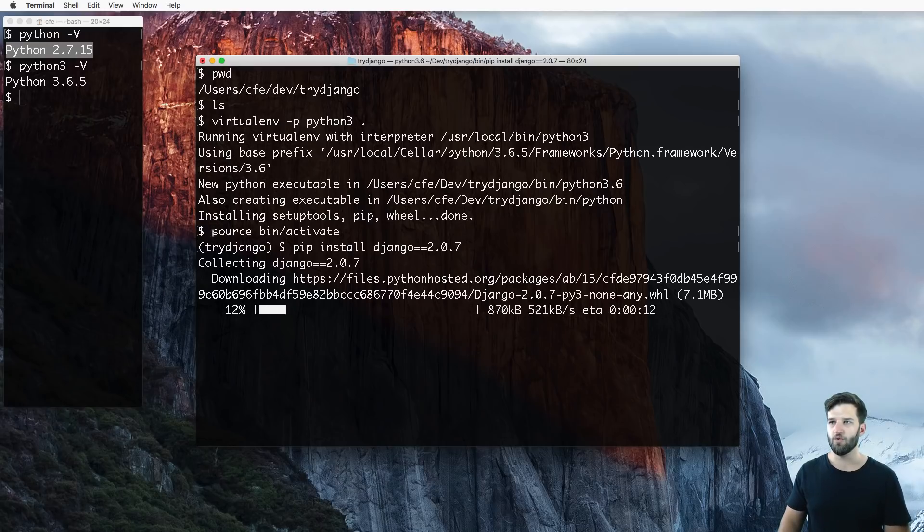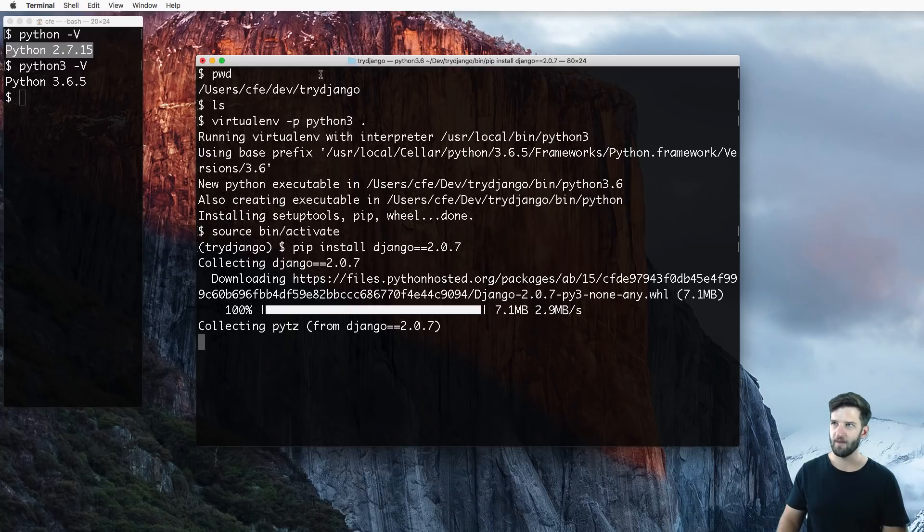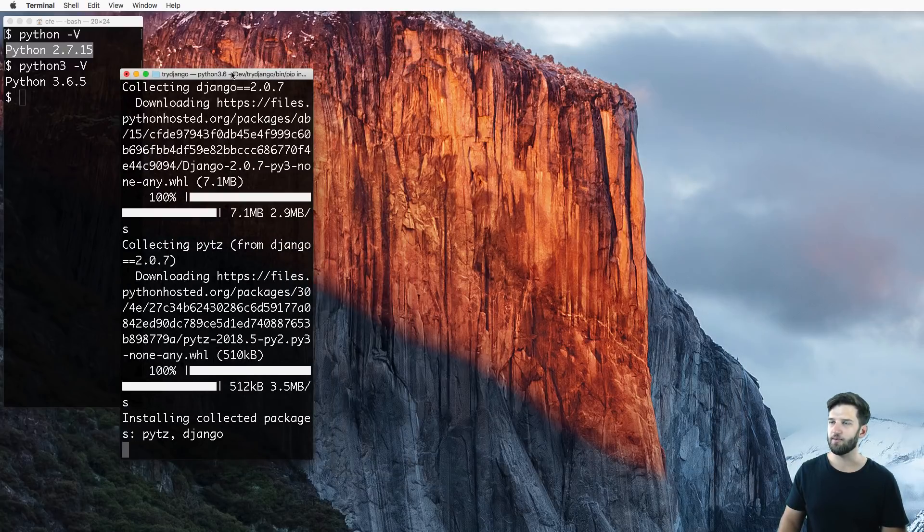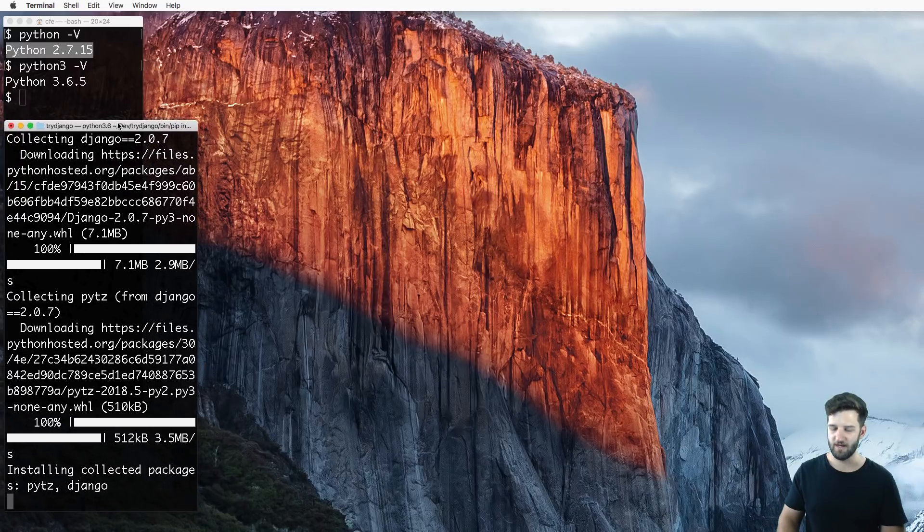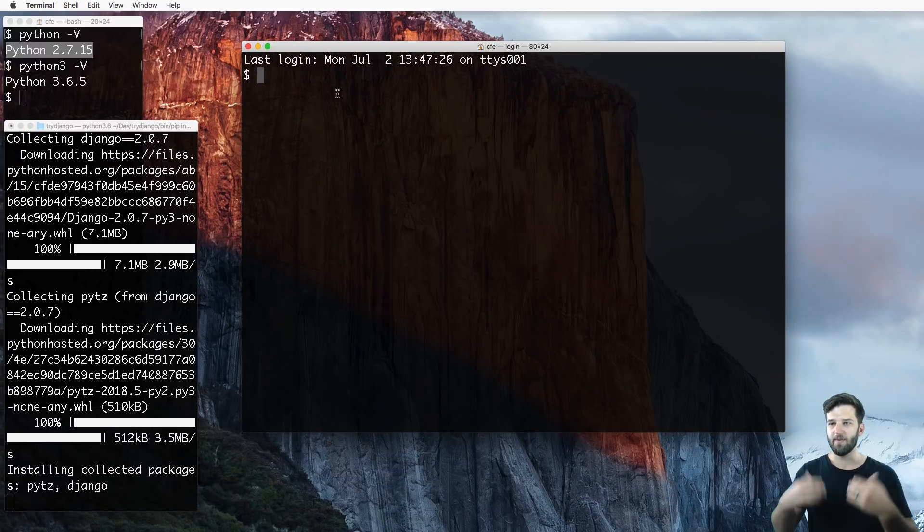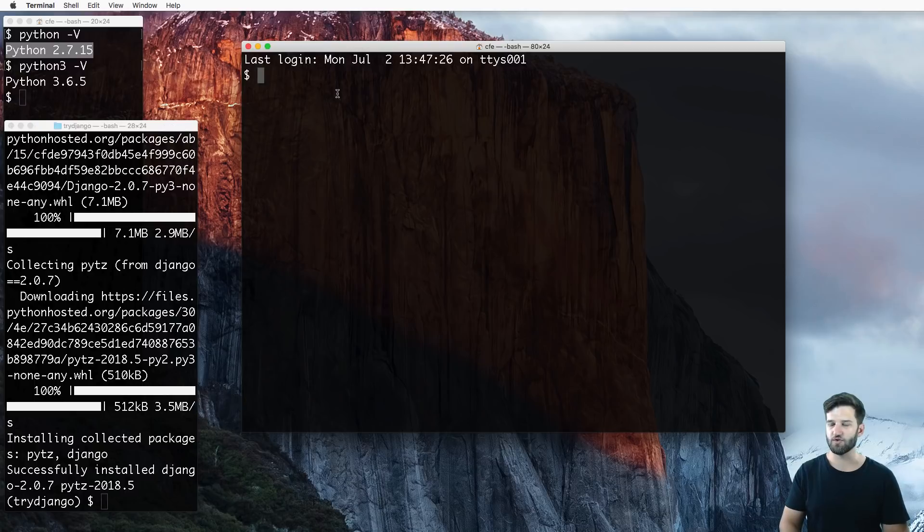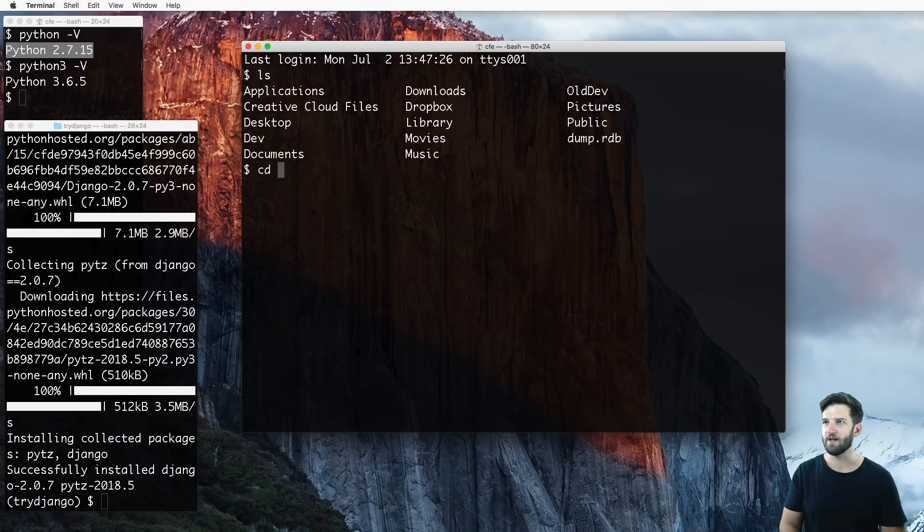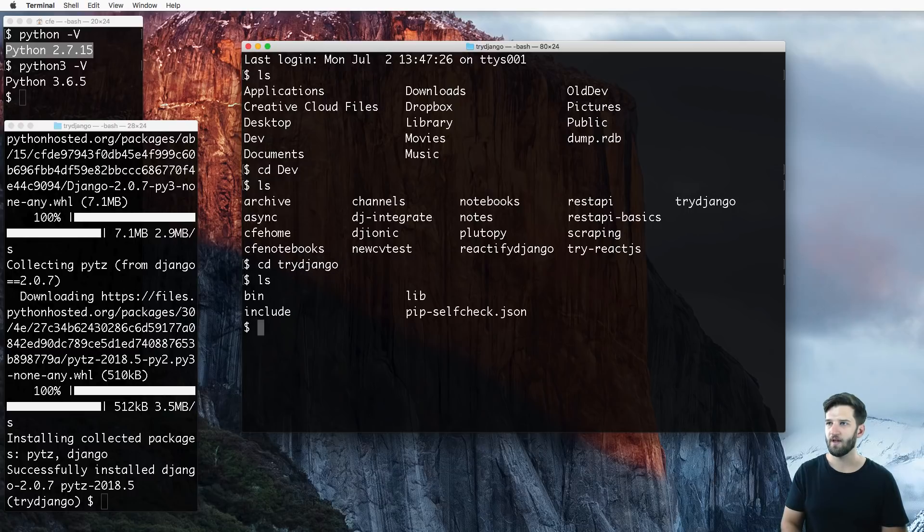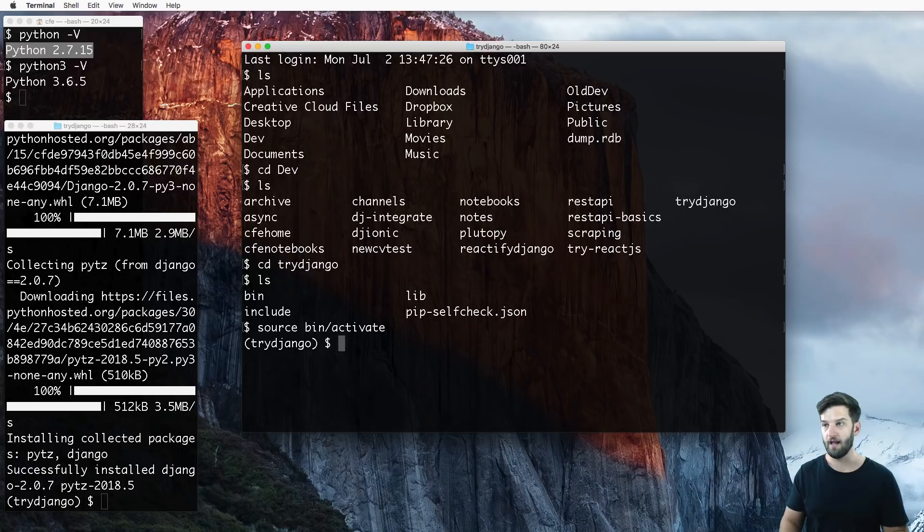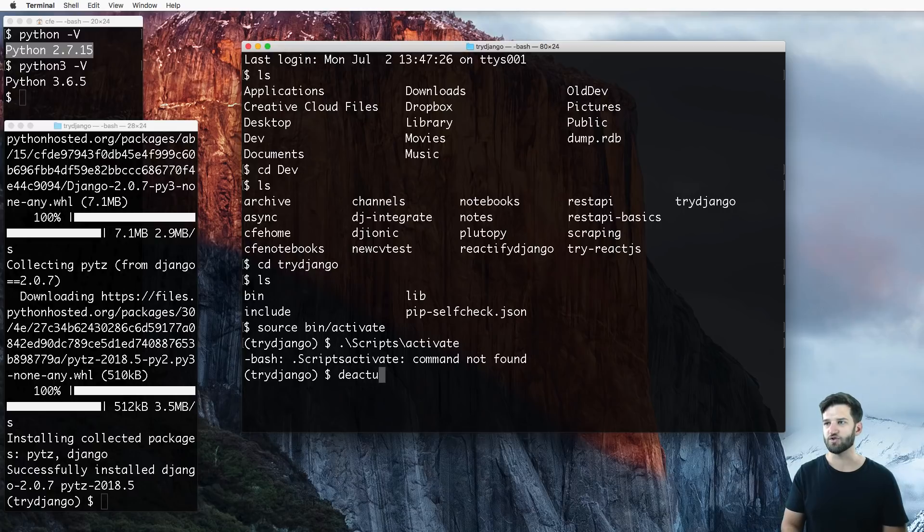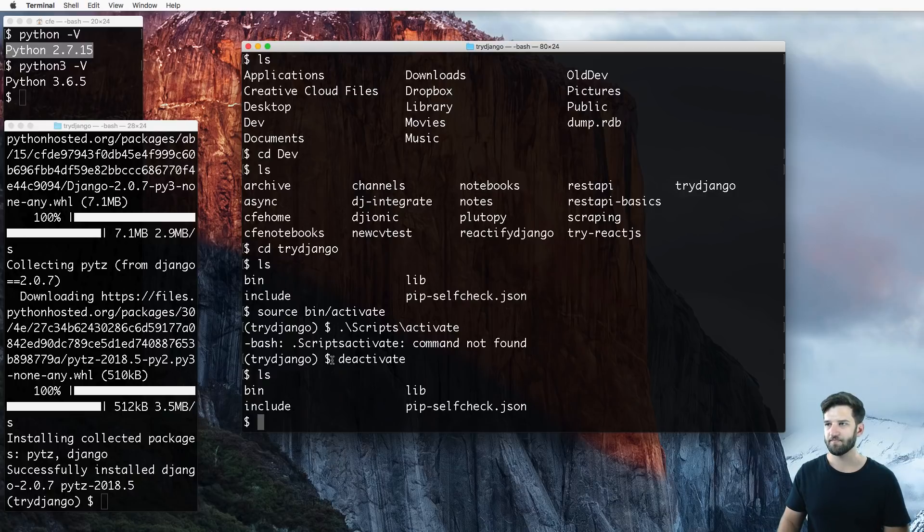For those of you on Windows, your activate, you might remember is different. It's just slightly different. While that installs, I'm going to open up another terminal window and simulate reactivating this virtual environment. I list everything out, CD into dev, and then CD into try-Django. I'm back into that virtual environment. So I can do source bin/activate on a Mac environment, and a Windows environment, of course, it's scripts/activate. And then you can also run deactivate. So deactivate just ends the virtual environment.